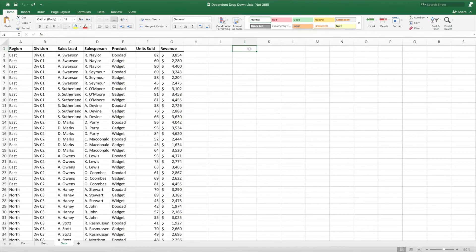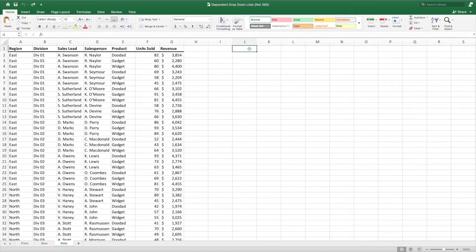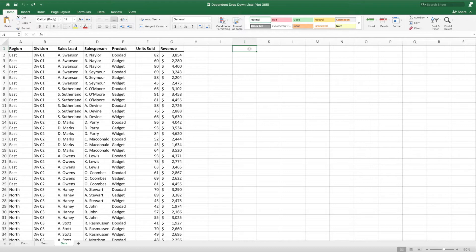This solution is designed for hierarchical data. In our example, the data begins with region at the highest level and then drills down to product at the most granular level. For example, each region is comprised of divisions. Each division has multiple sales leads, and each sales lead manages a team of salespeople. Lastly, each salesperson has a set of products for which they are responsible.